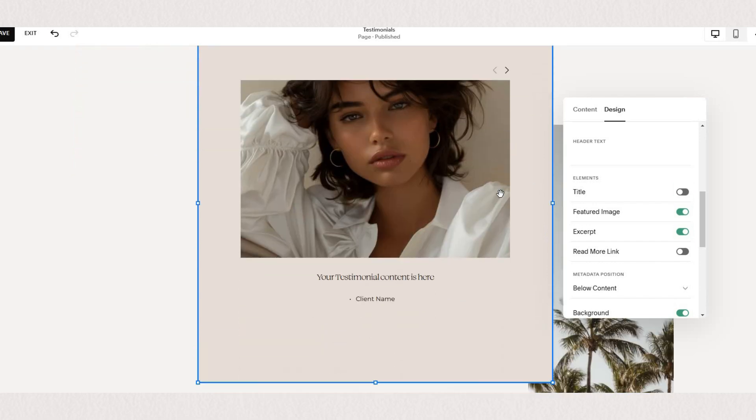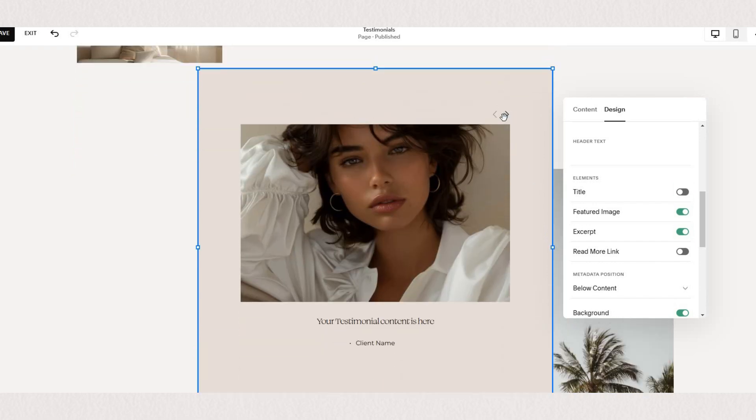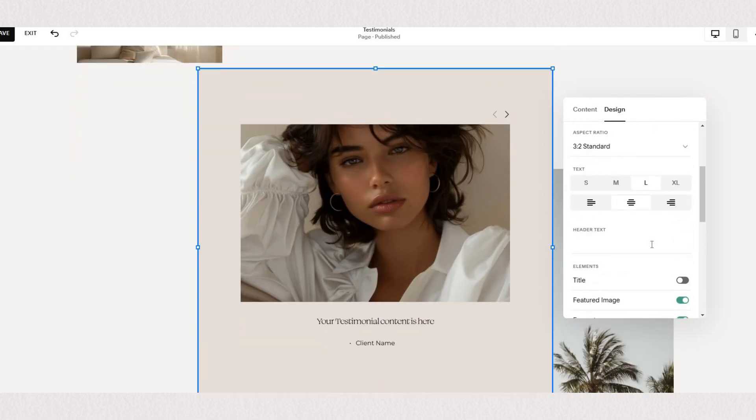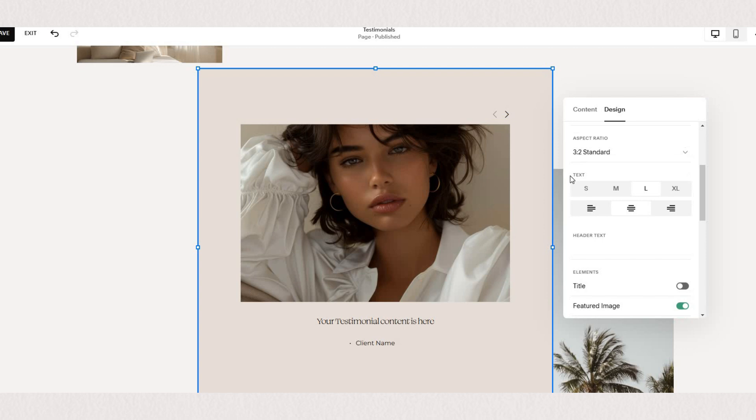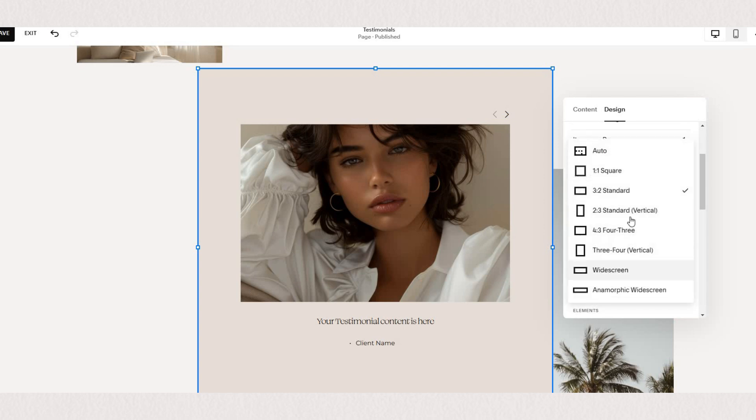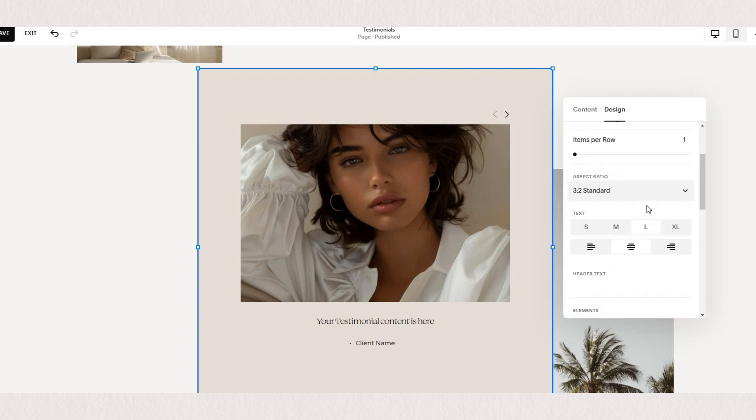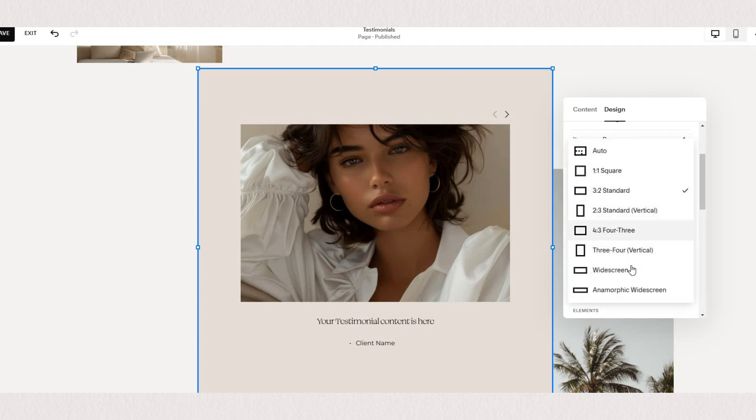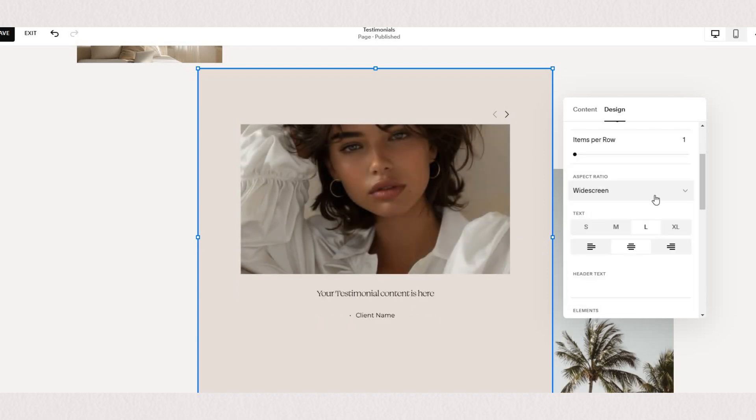But we'll make sure our read more link is turned off so people can't go to our blog collection page. We are only using that as a back end for us. If you choose to add images you can also change the aspect ratio of your thumbnails.